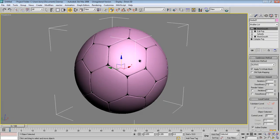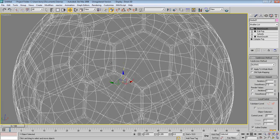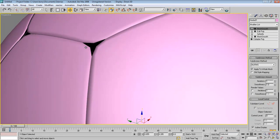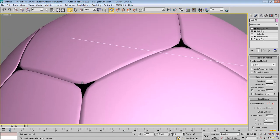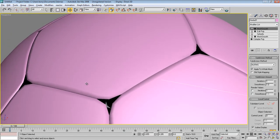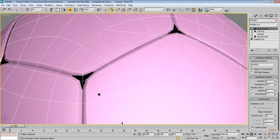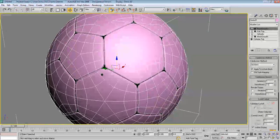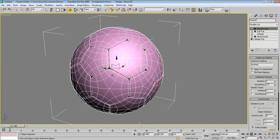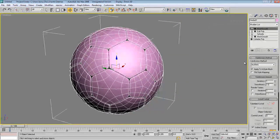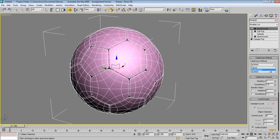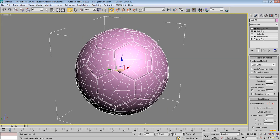We have a problem: you can see through these areas — there are gaps. To fix this it's pretty simple — just go to the Subdivision Method and select Quad Output. This fixes it all for us. Pretty easy. Now we have a nice soccer ball shape.